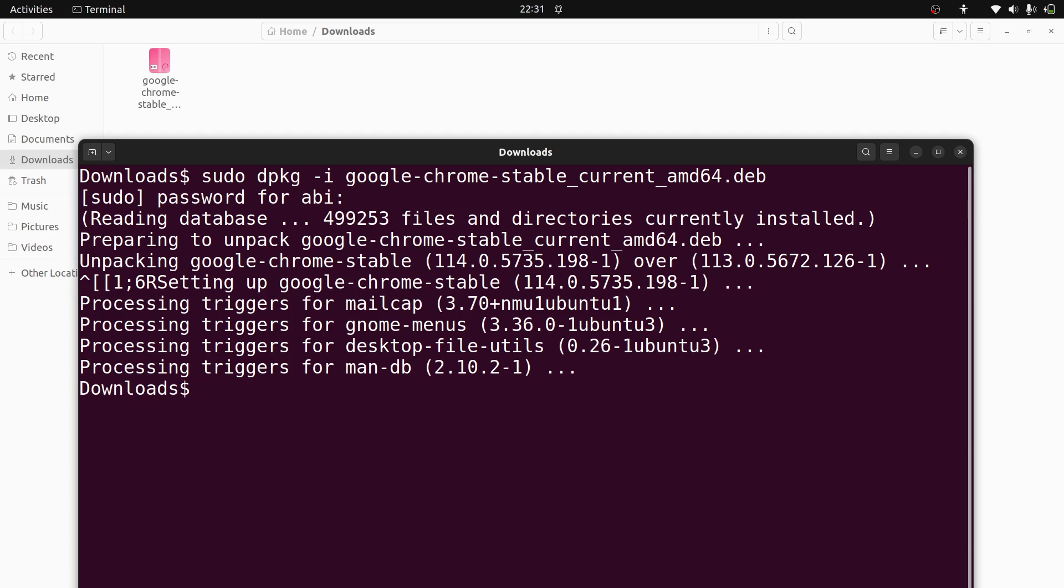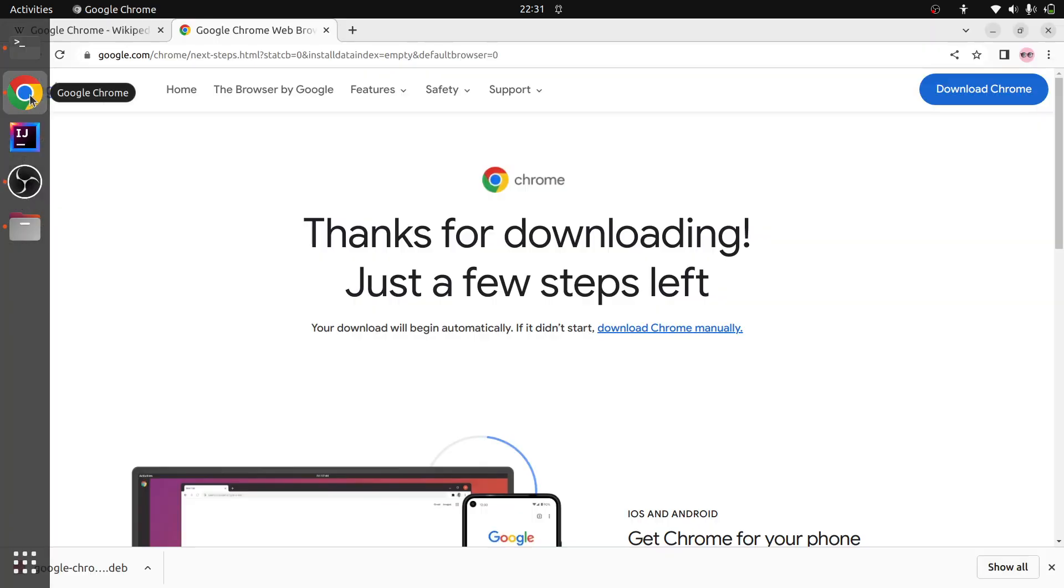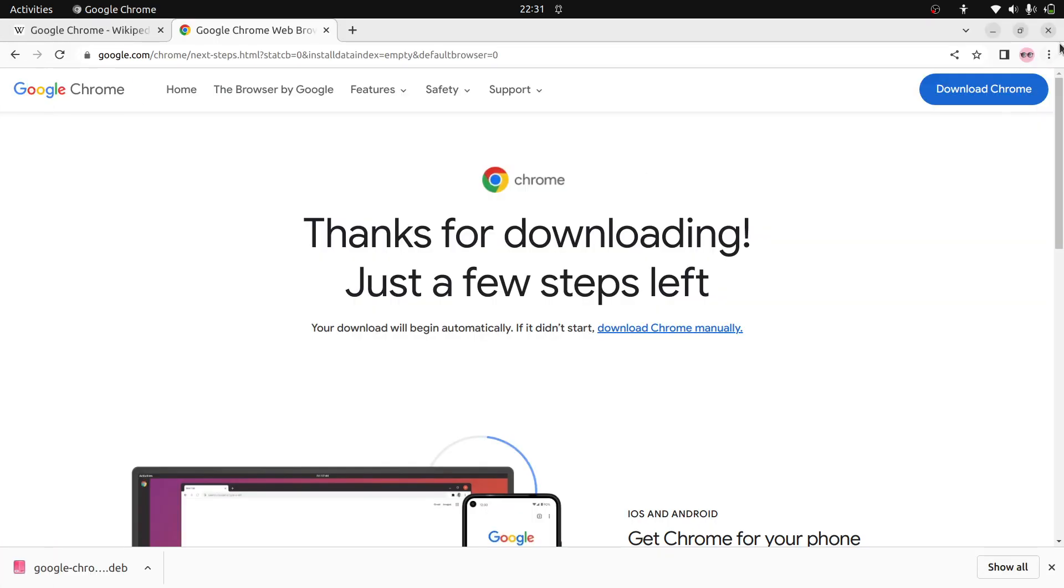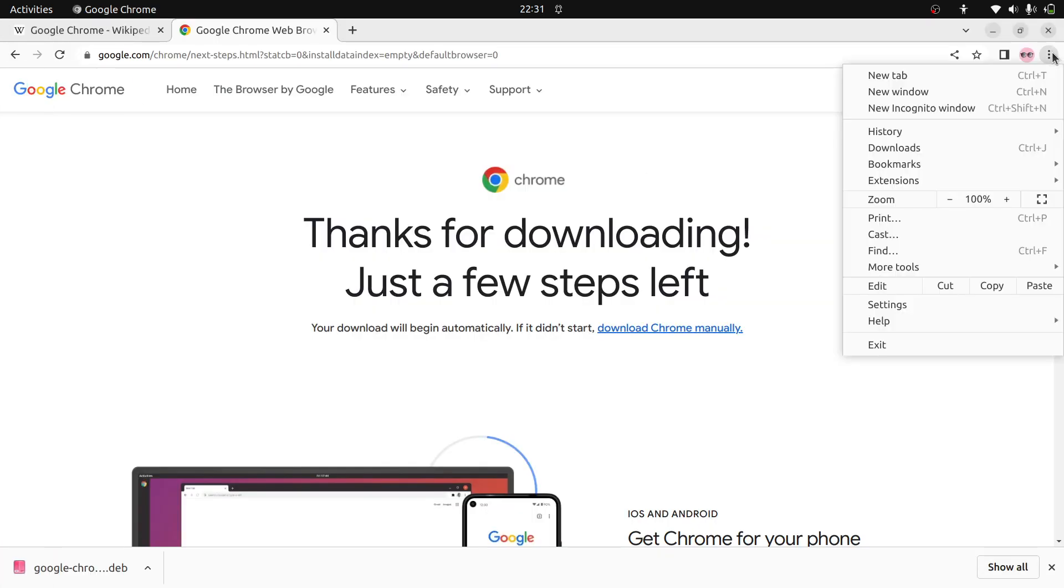Yeah, installation completed. Let us go to Chrome. Here, help, about Google Chrome.